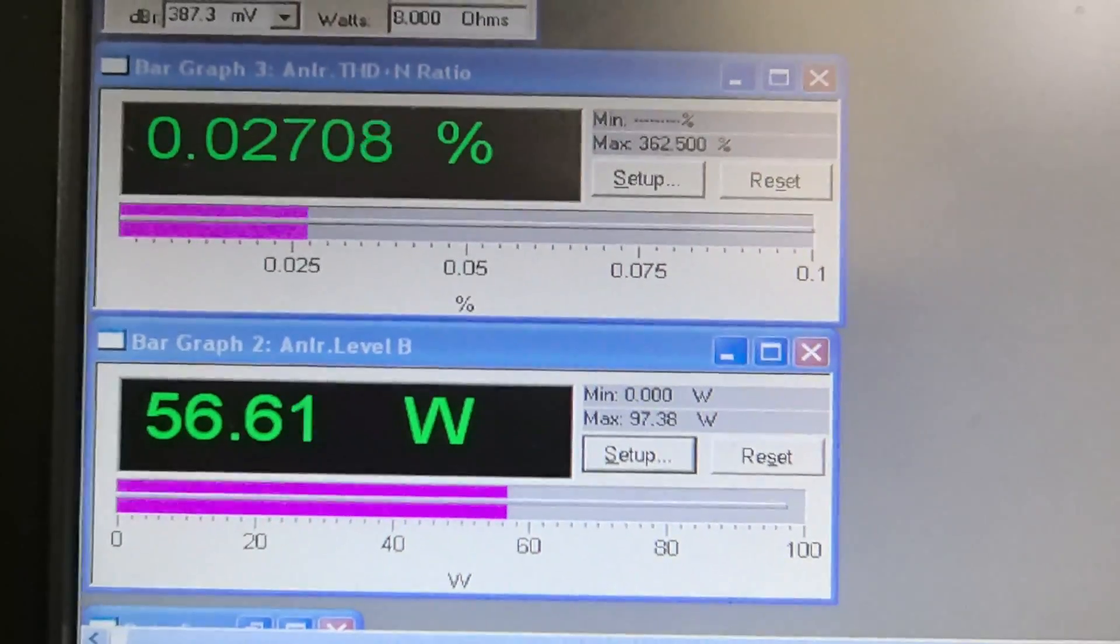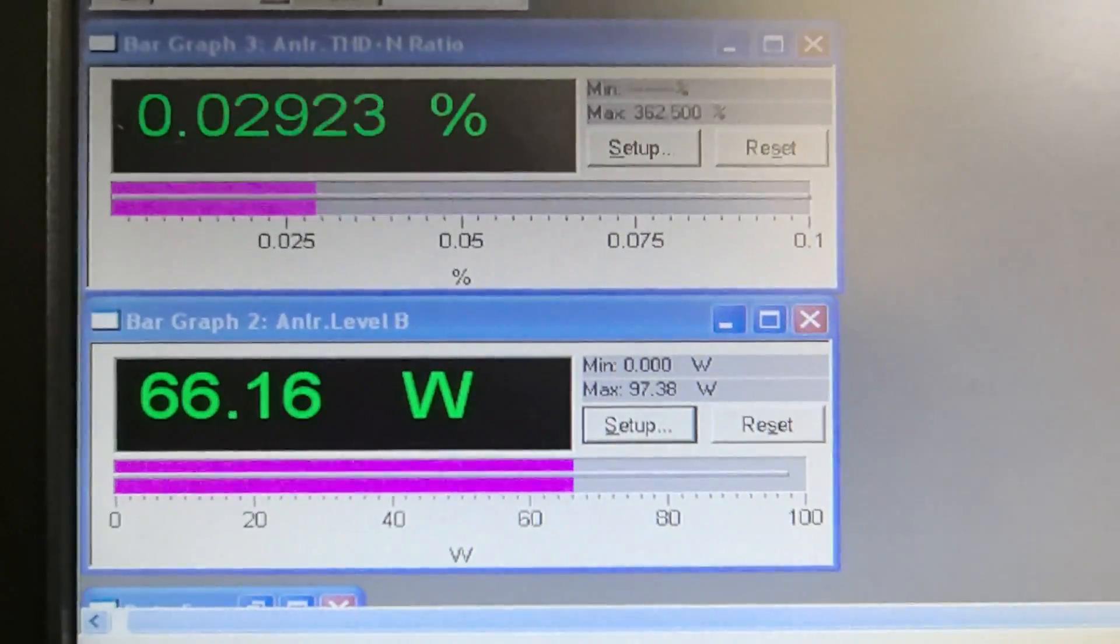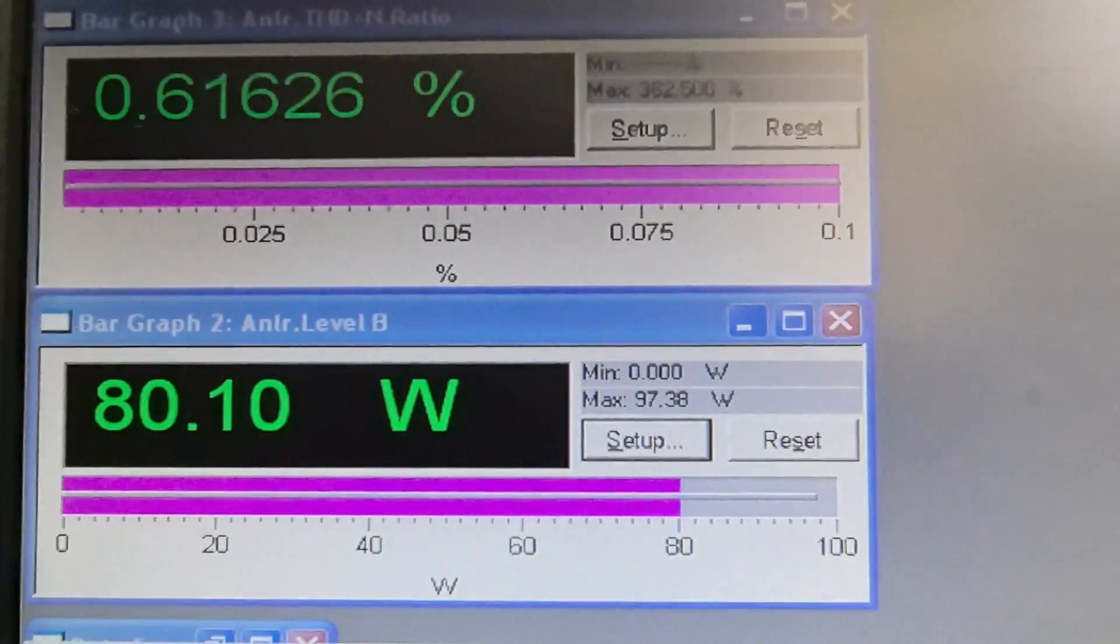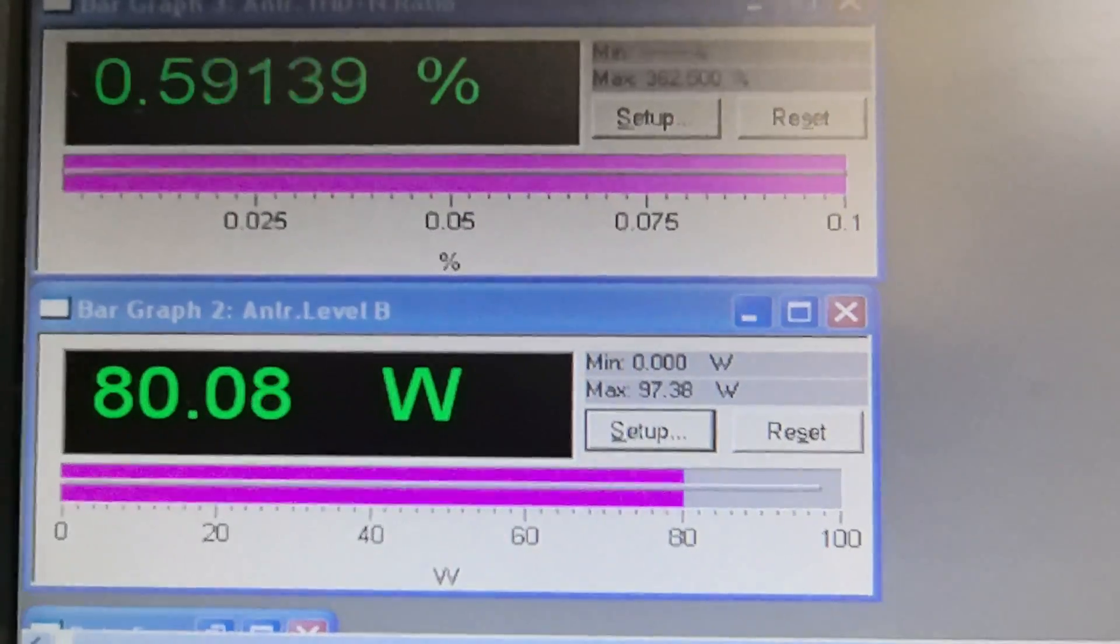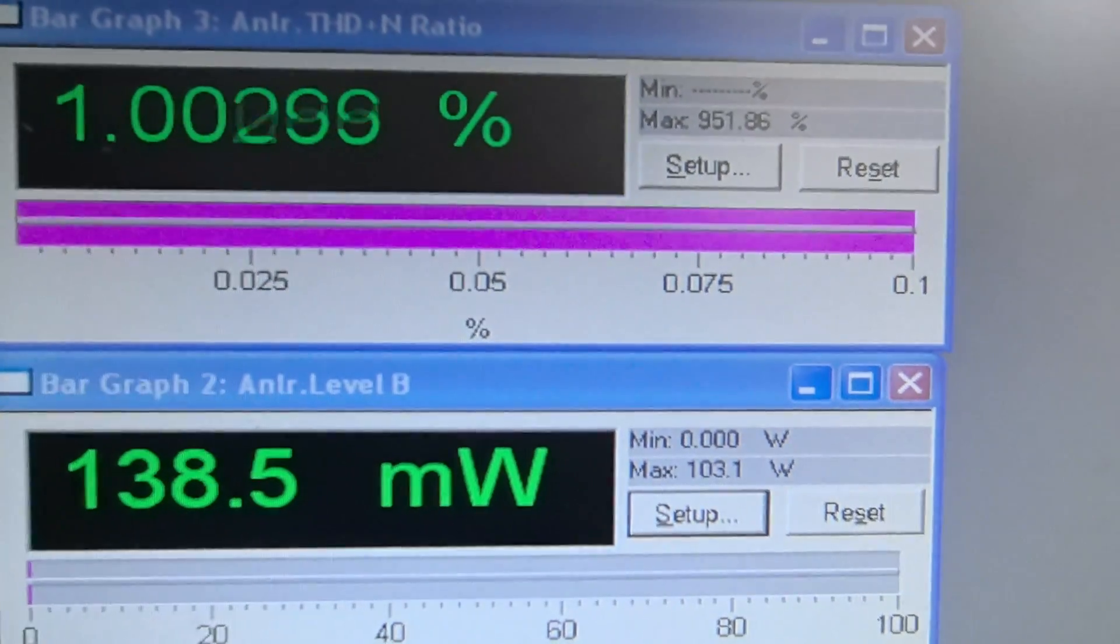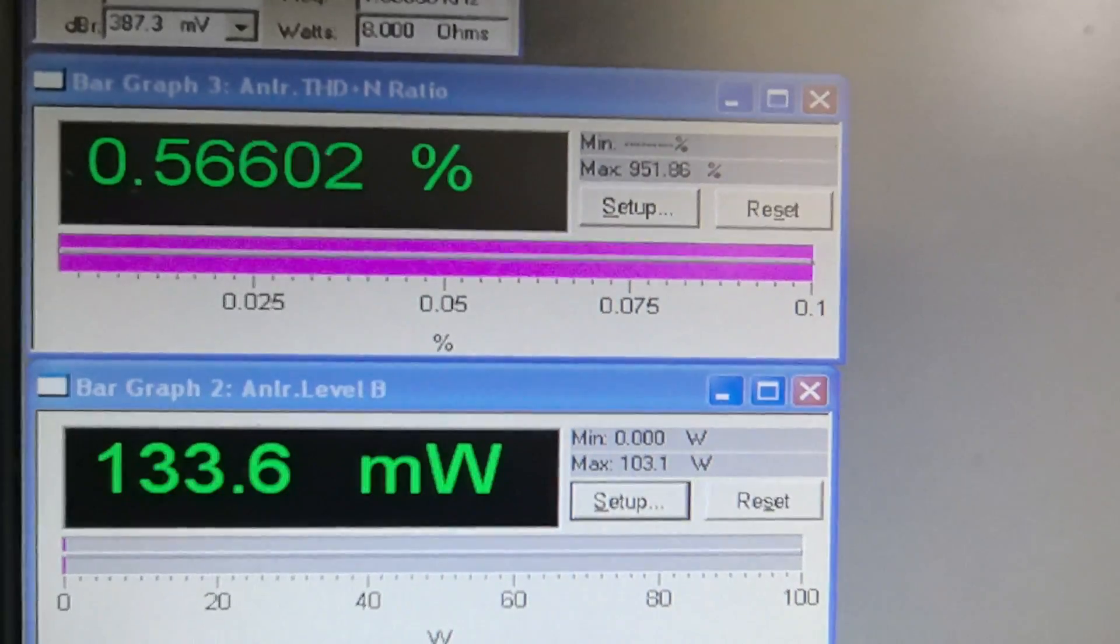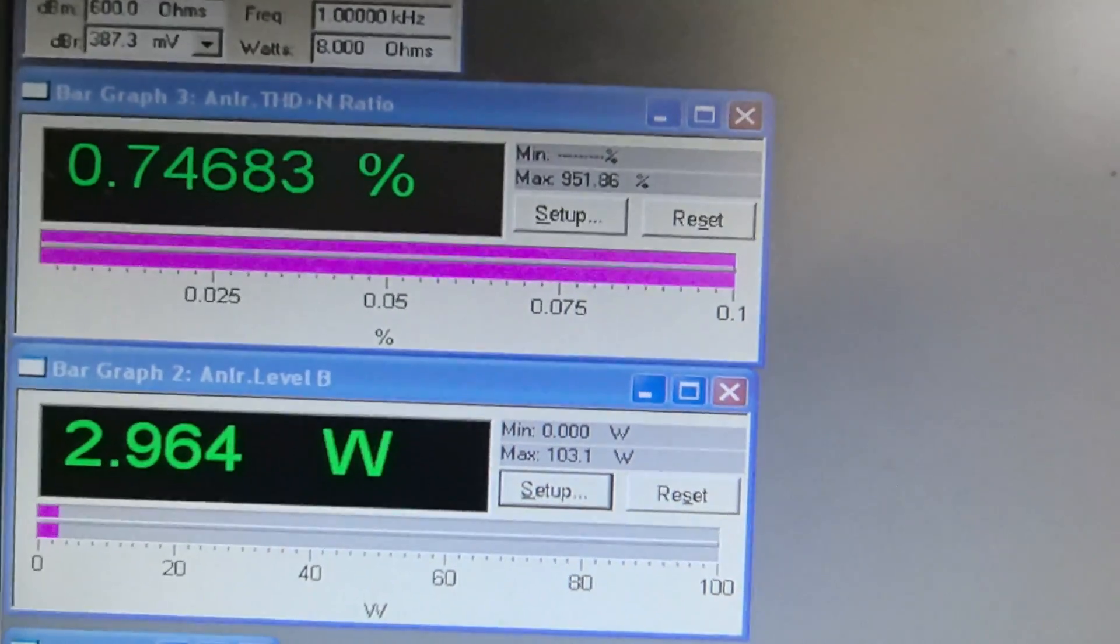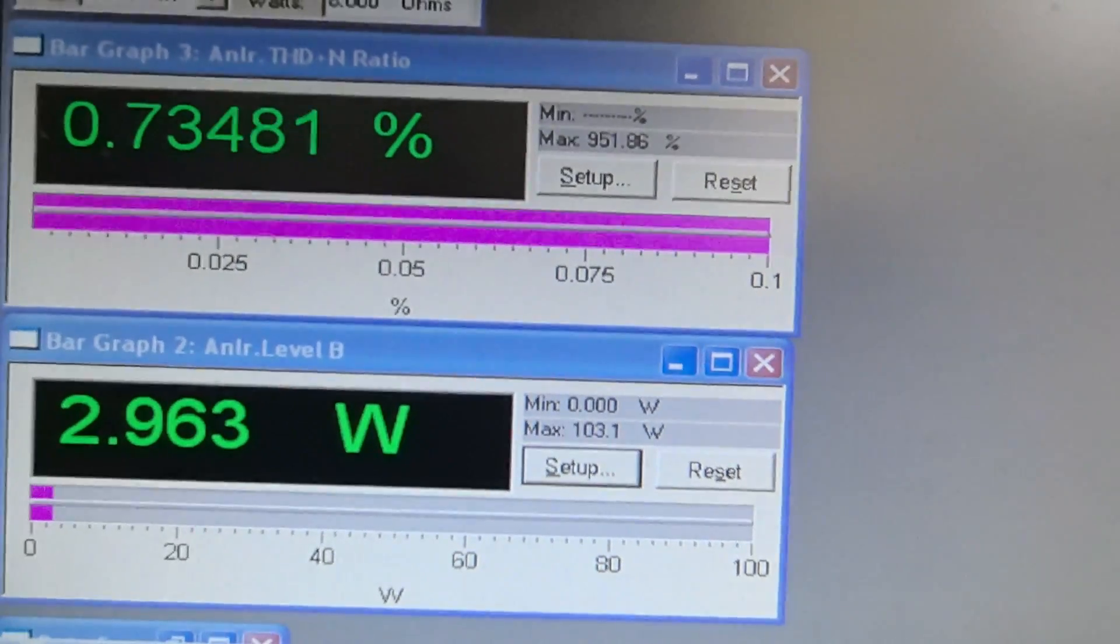Here we can see some measurements. Manufacturer says 80 watts. So verified that manufacturer says the truth. It's 80 watts at 8 ohms. THD is almost 0.6%. So we're taking some measurements from the headphone output. For 30 ohms, we receive 133 milliwatts from the headphone output. And here is the measurement for 150 ohms. We receive almost 3 watts.